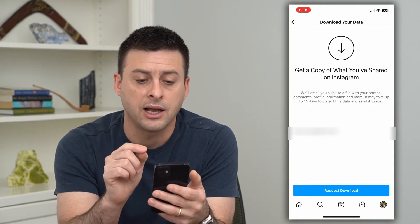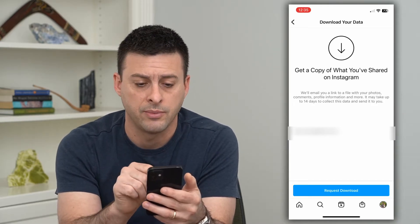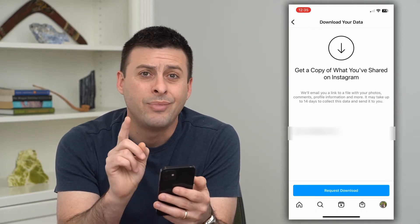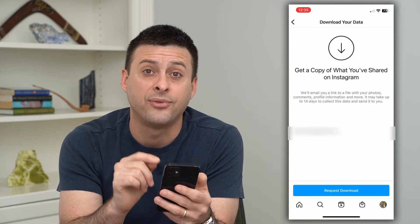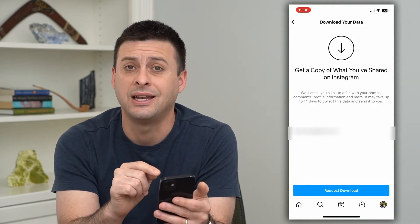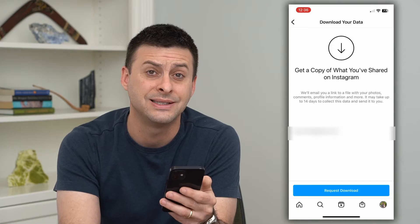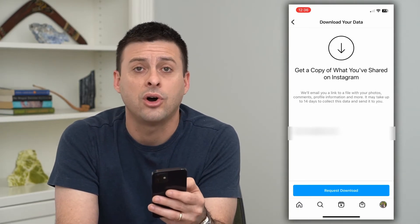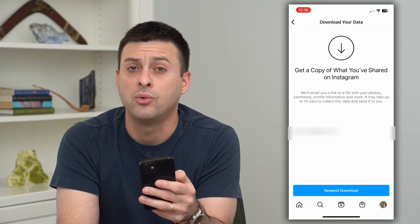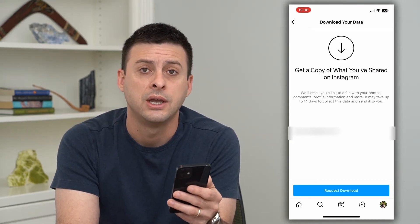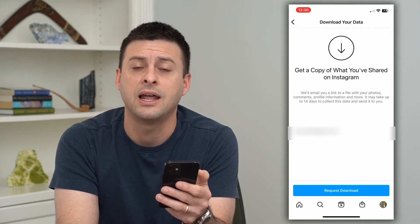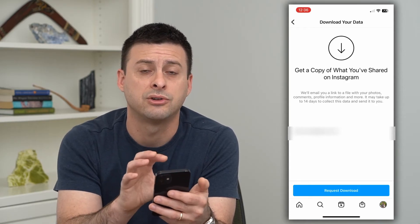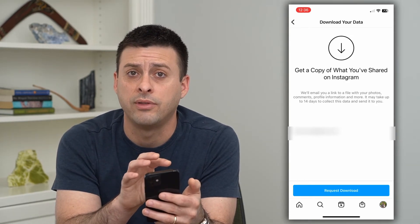It says: get a copy of what you've shared on Instagram — we'll email you a link with your photos, comments, profile information, and more. But here's the kicker: it may take up to 14 days to collect this information. So if you want this as soon as possible, be aware it could take up to two weeks. Your best bet, if you want specific things like posts or comments, is to take screenshots, record things, and try to save things elsewhere, because this really takes a while.